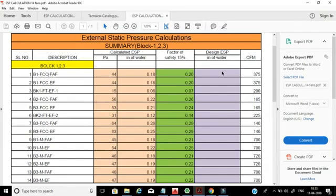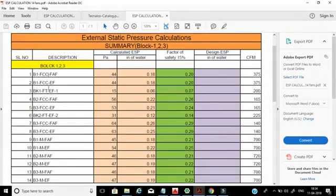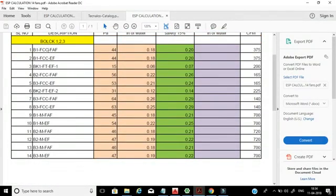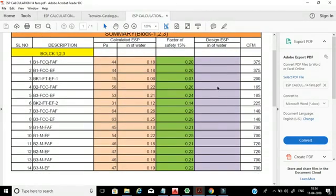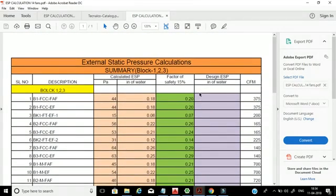If the design ESP is lower than our calculated value, the selected fan or FCU will not push the air to the last point of the HVAC system, and the supply air velocity or CFM will be very low — that is a problem for the cooling system. However, if the design ESP is 0.25 and our calculated value is 0.20, then we are on the safe side. We are under control. All the fans or FCUs can be mentioned in this summary sheet along with their design ESP from the equipment schedule drawing.